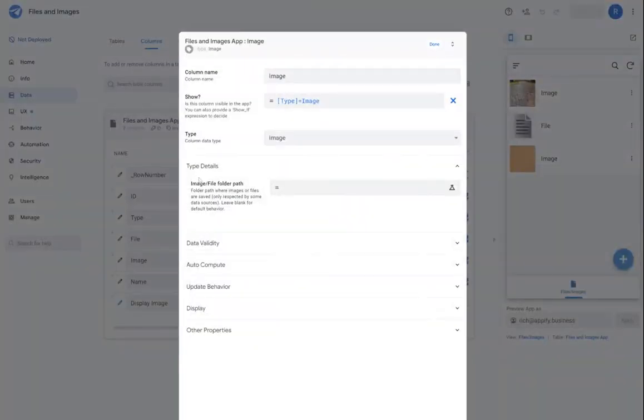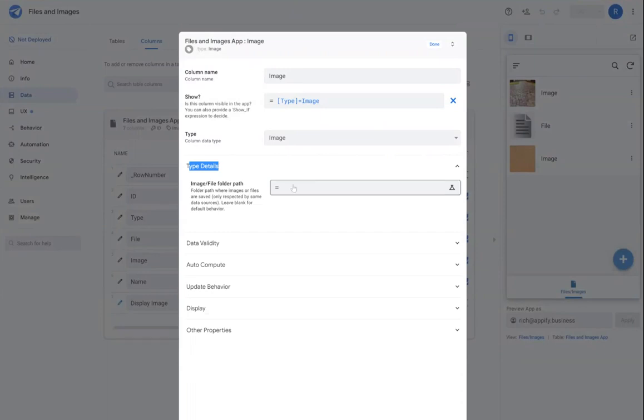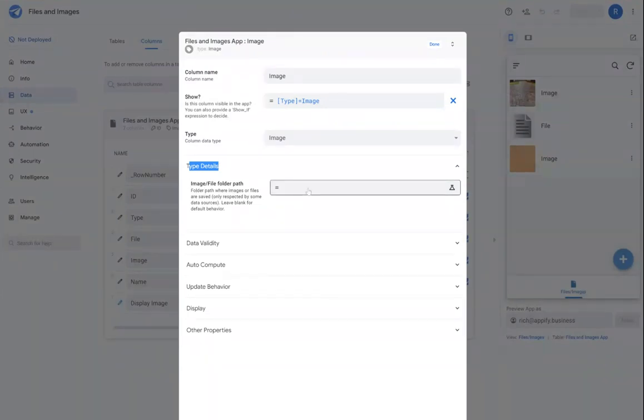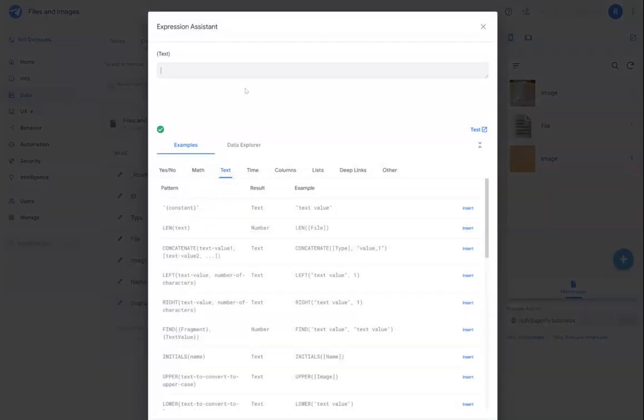And under type details, I'll see that there's a field here called image file folder path. And in this field, I could input a formula that can either generate a static folder path such as this.